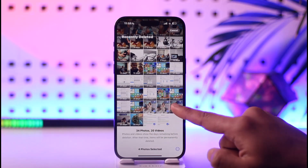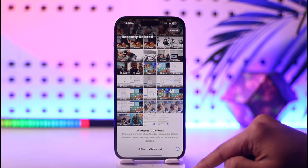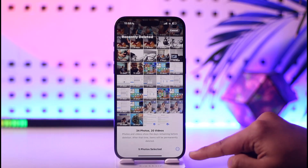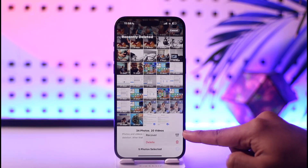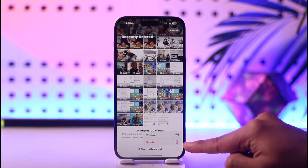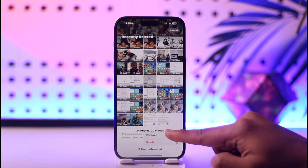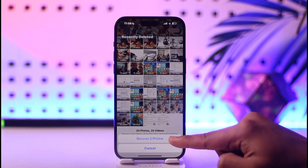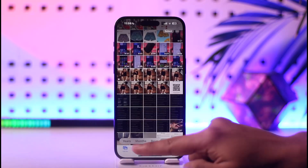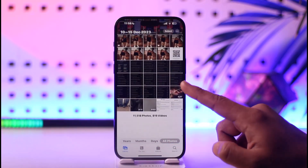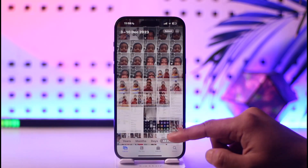Select the photos you want to recover and then tap the three dots option. You can choose to recover or delete them permanently. If you want to recover them, tap the Recover option and they will get successfully recovered back into your library.